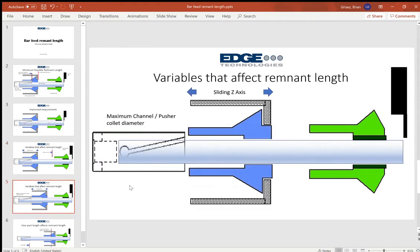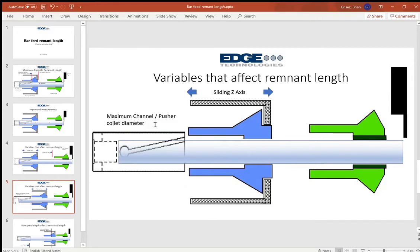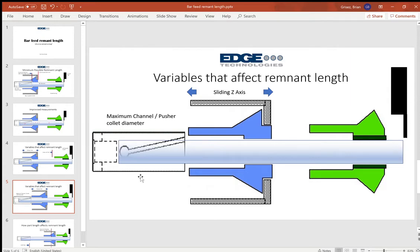Okay, another variable that I see that happens from time to time is in a scenario where you're utilizing the maximum channel and pusher diameter size in order to machine material that's maximum sized for the lathe spindle.